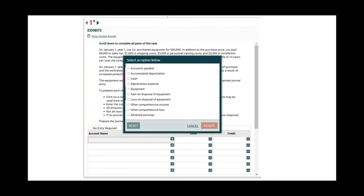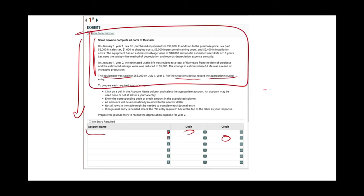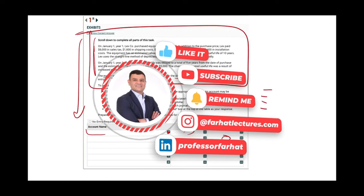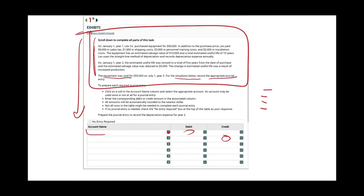Once you click, you come up with all the accounts: accounts payable, accumulated depreciation, cash, whatever you're working with. Here, the equipment was sold — for the situation below, record the appropriate journal entry. That's all they're asking. They give you a scenario and you prepare the journal entry. This is basically a Financial Accounting 101 or Intermediate Accounting exercise. I can take this question and turn it into multiple choice with four options, or vice versa. If you know how to do the MCQ, you can do the journal entries.